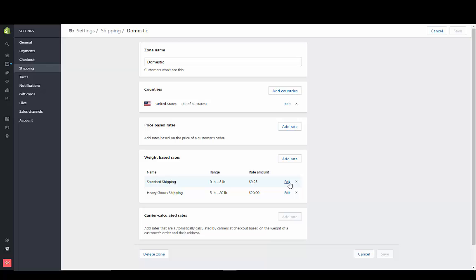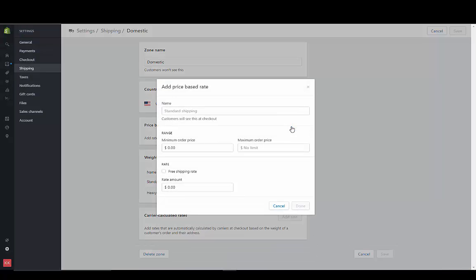Let's say we want to have a shipping rate based on, this is based on weight right here. So let's add a price-based rate. Free shipping for any orders over $50.